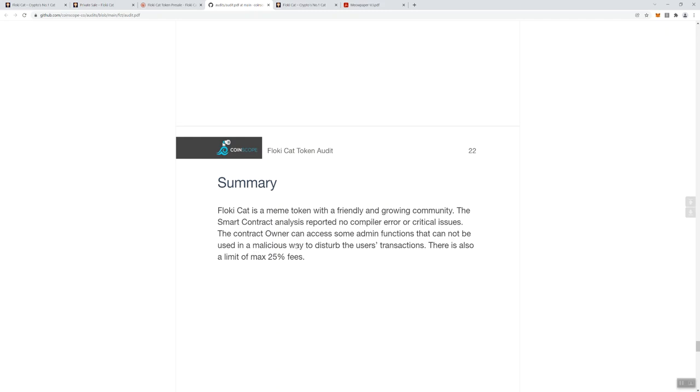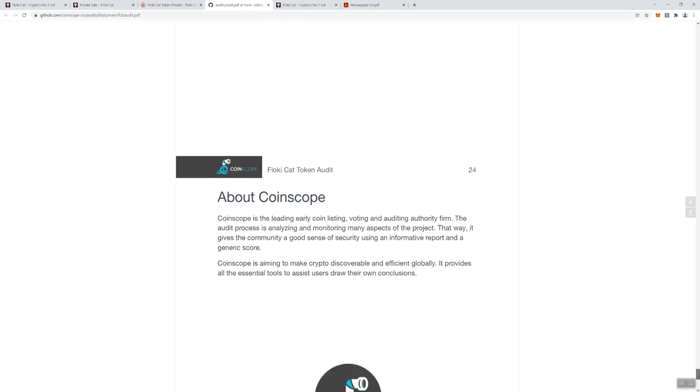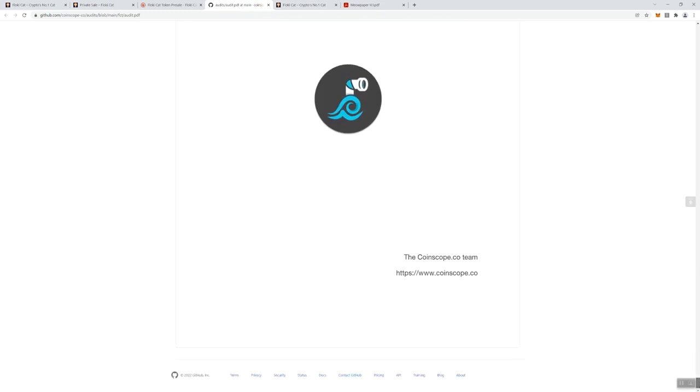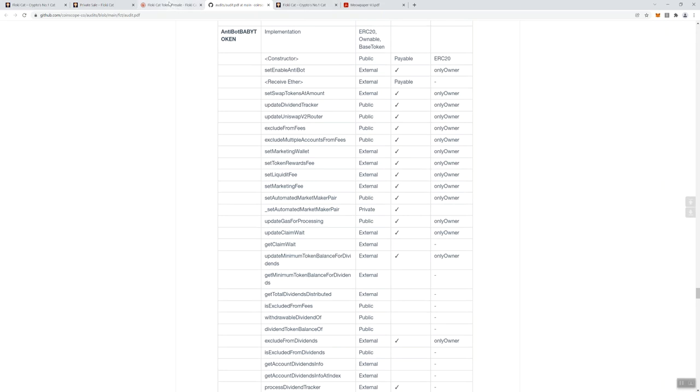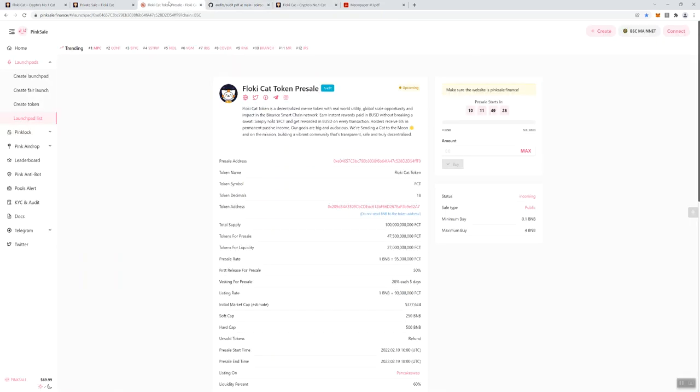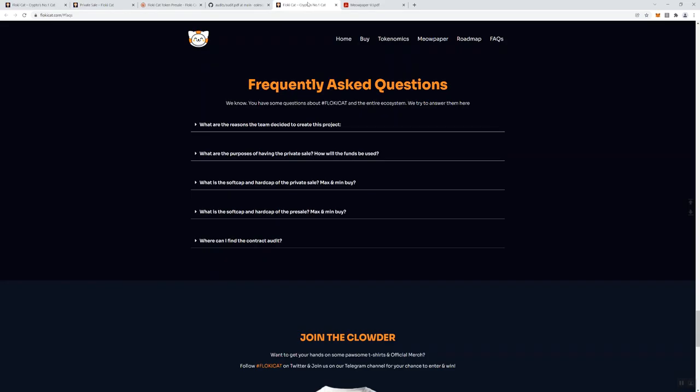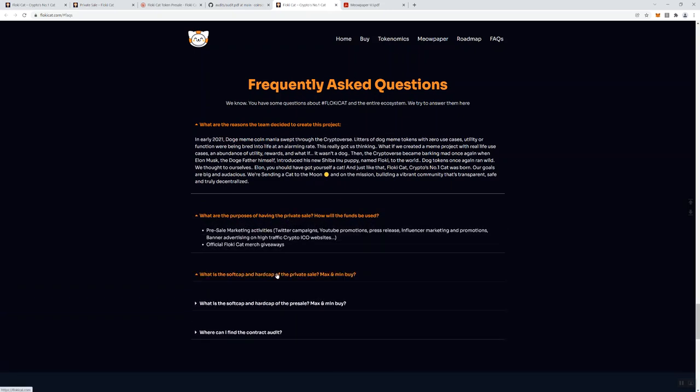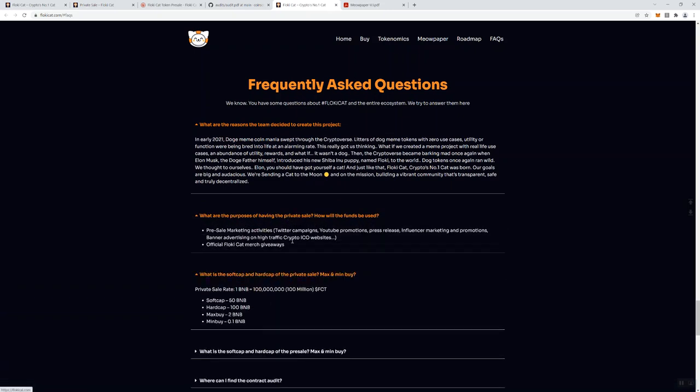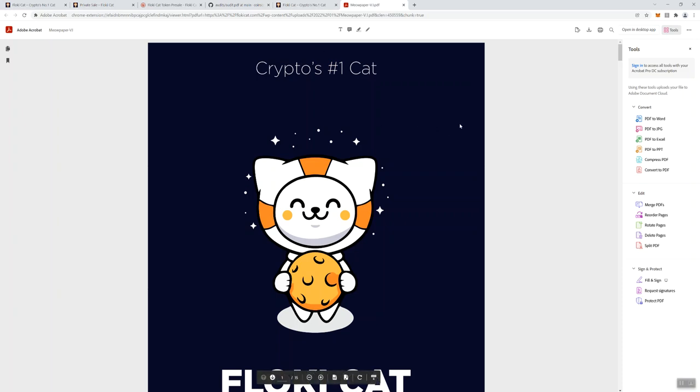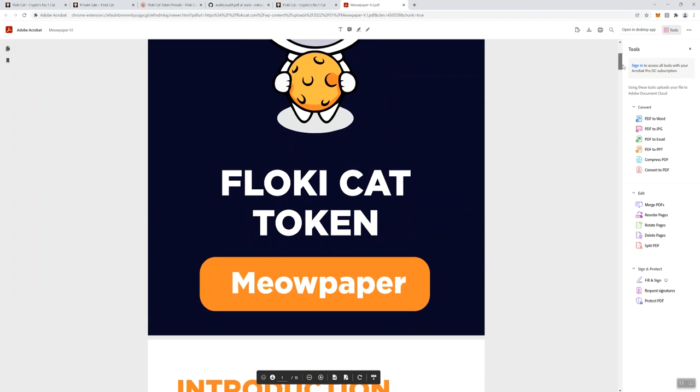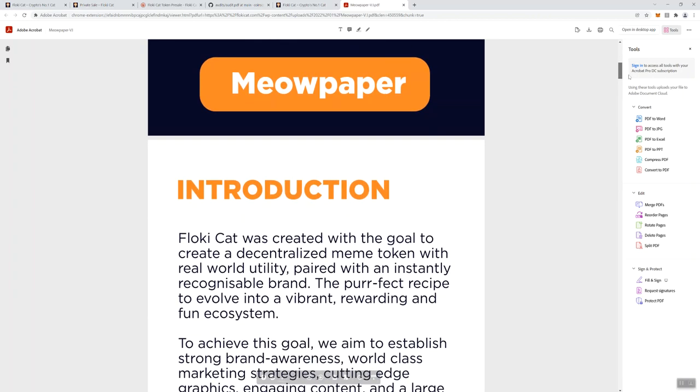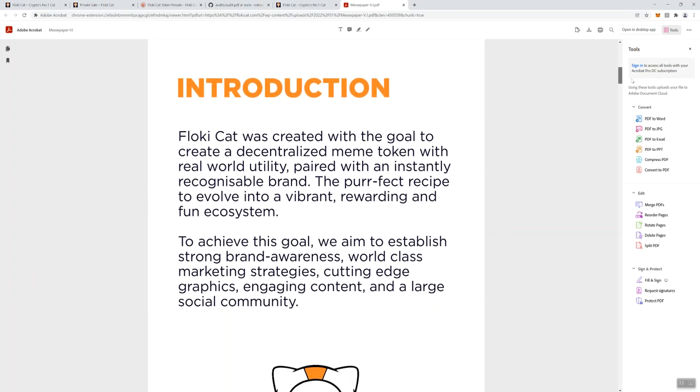Here's the summary: Floki Cat is a meme token with a friendly and growing community. The smart contract analysis reported no compiler error or critical issues. That's good news. The contract owner can access some admin functions that cannot be used in a malicious way to disturb the user's transactions. There's also a limit of max 25% fees. Nothing really seems to come out of the audit that would be hugely concerning. That's good news. We're going to take a look at their FAQ. If you click on any of these they're going to give you some answers.